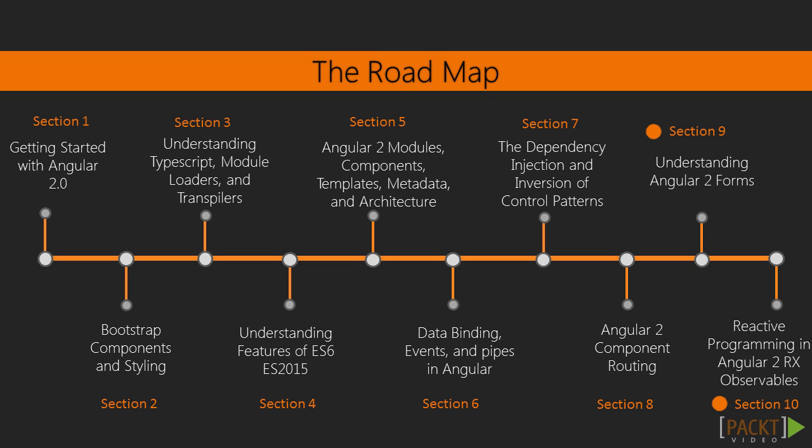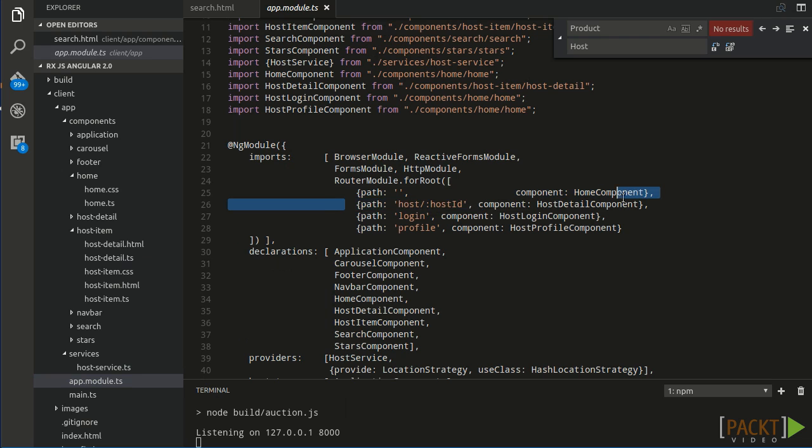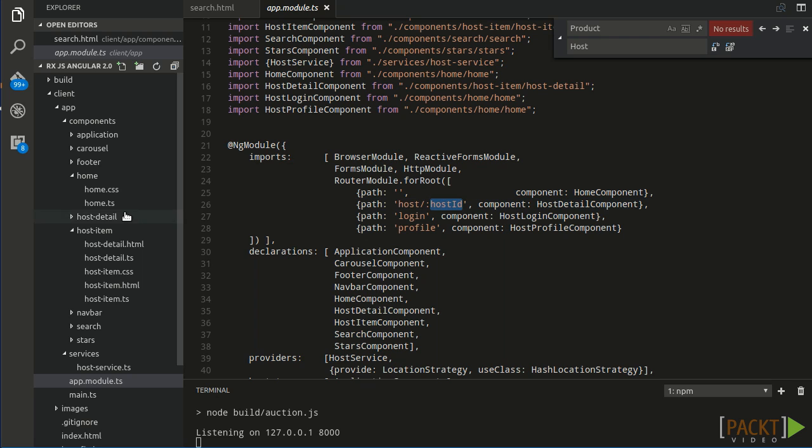In further sections, we will talk about reactive programming in Angular 2.0 using observables. During these sessions, we will develop an application and use all Angular 2.0 building blocks to build the application.